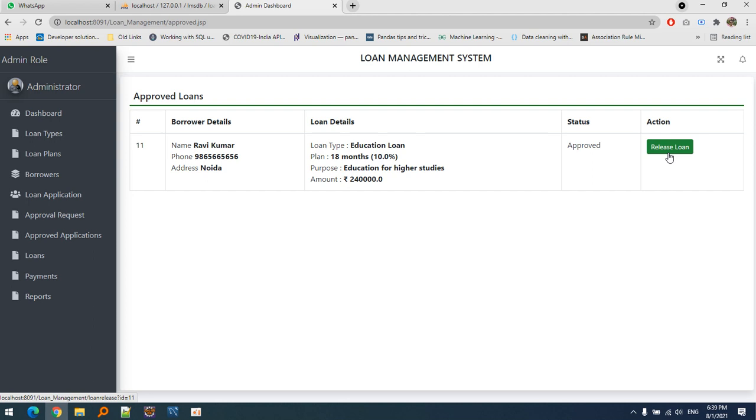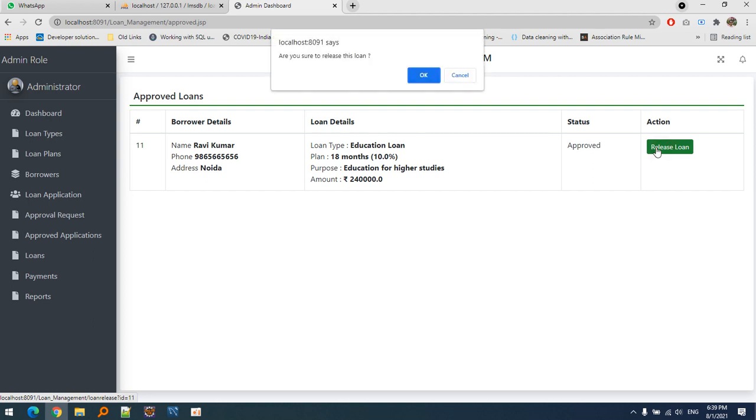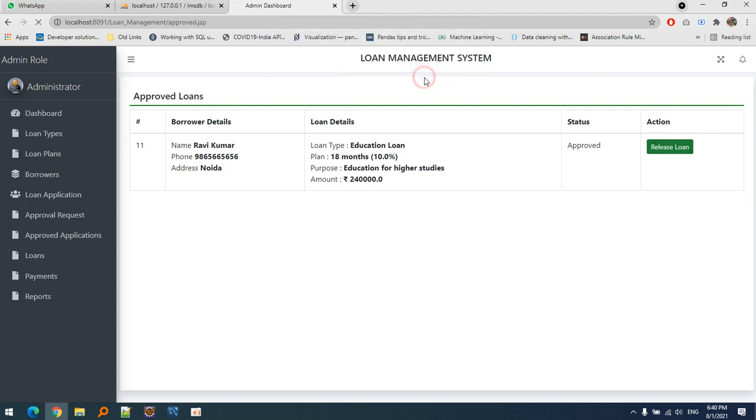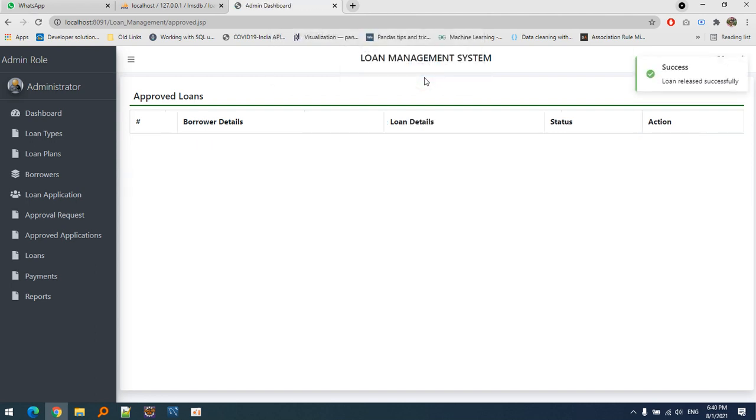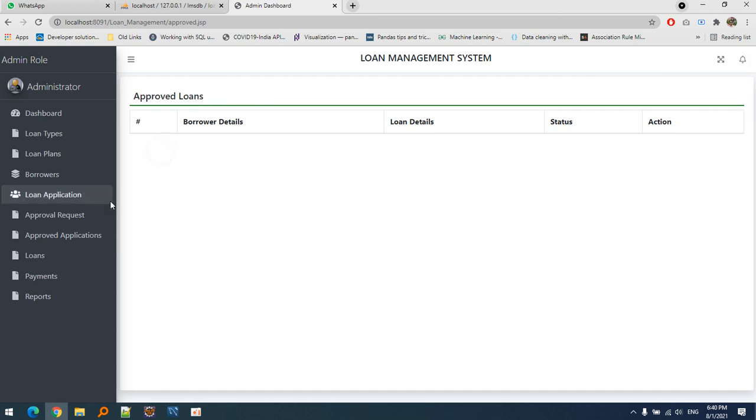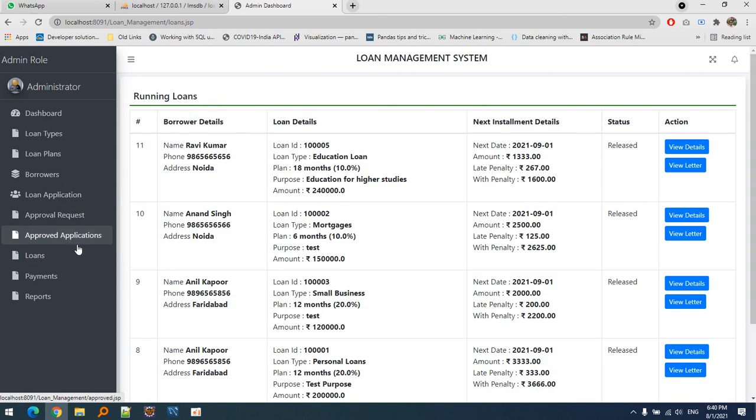Let's click the release loan button. If we click OK, the amount will be delivered to the borrower. Now there's nothing in the approved loan section because this loan application has become an active loan. Once we release the loan, we generate an approval letter.